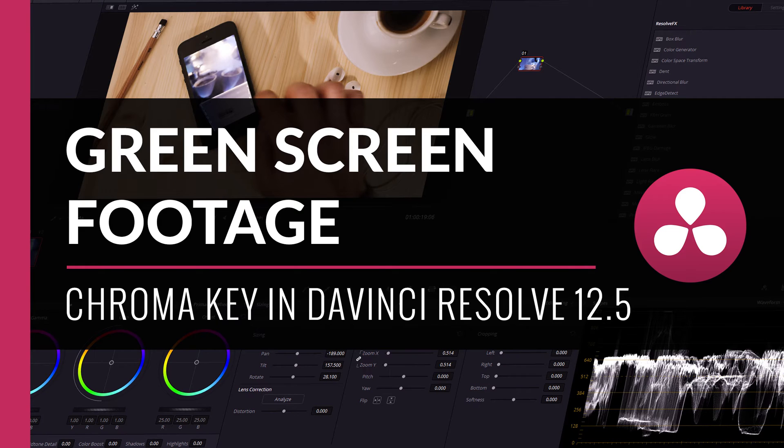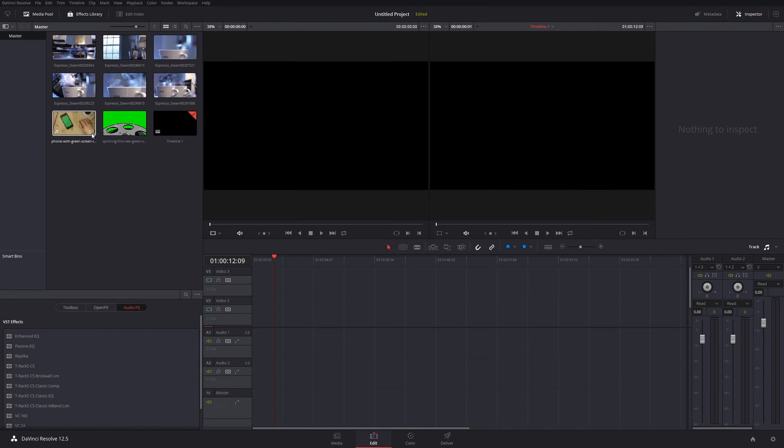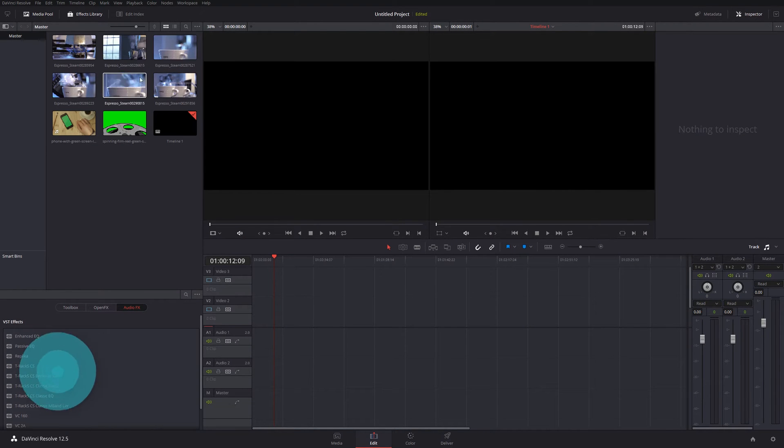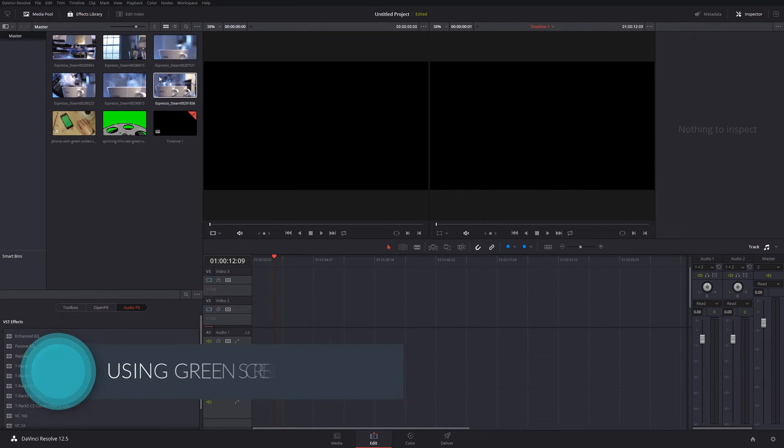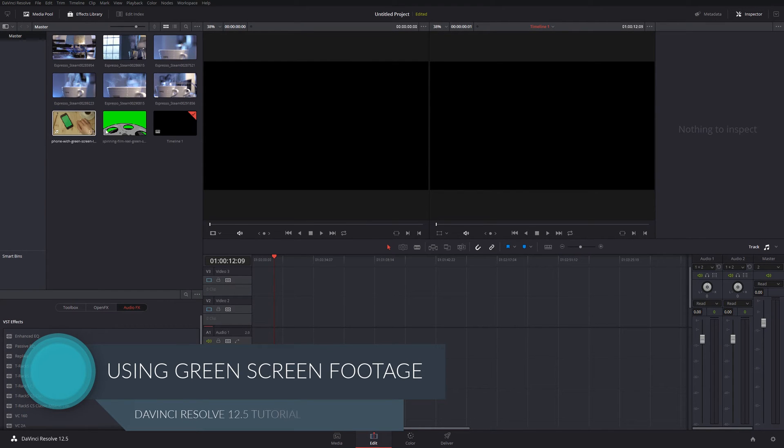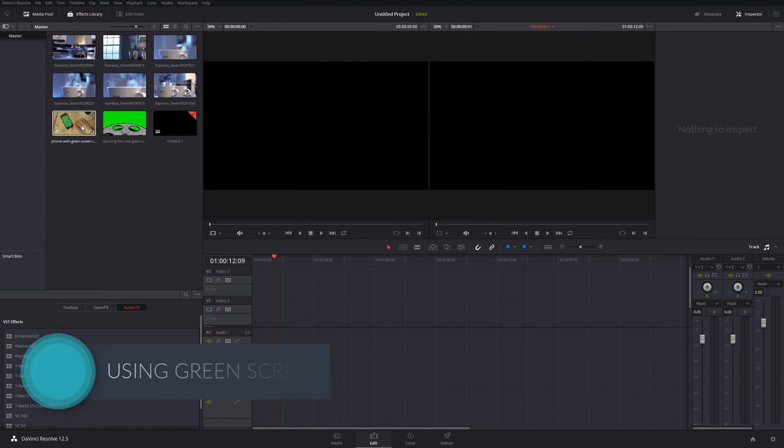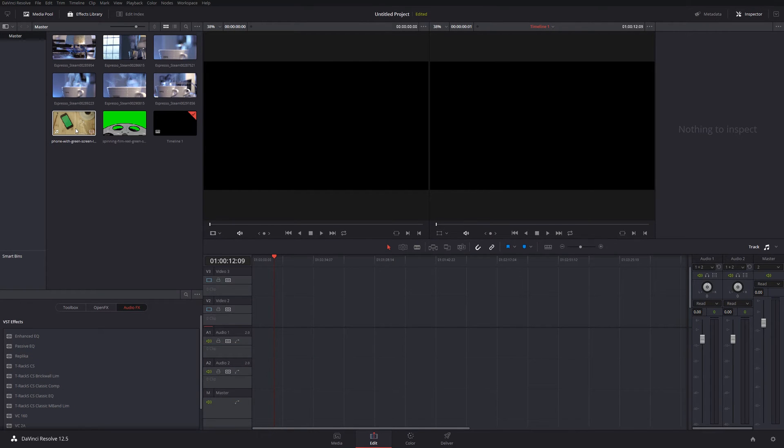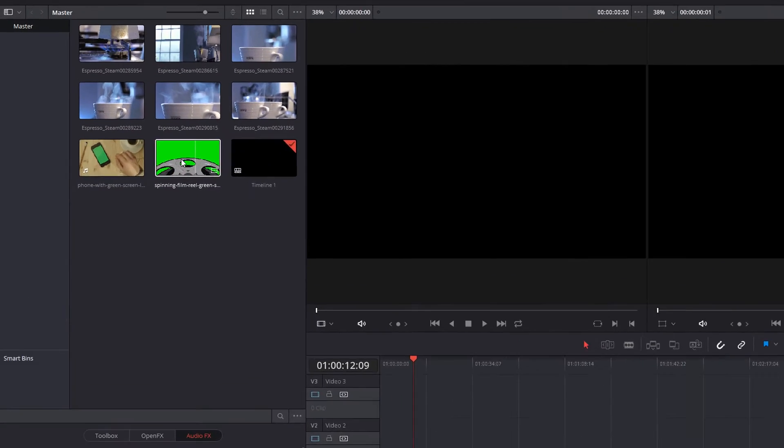Right, today I'm looking at doing a chroma key in DaVinci Resolve 12.5. I've got some stock pictures that I shot earlier today which I'm going to use for this. And then I've got my green screen footage, which is just some pretty nasty footage from video blocks.